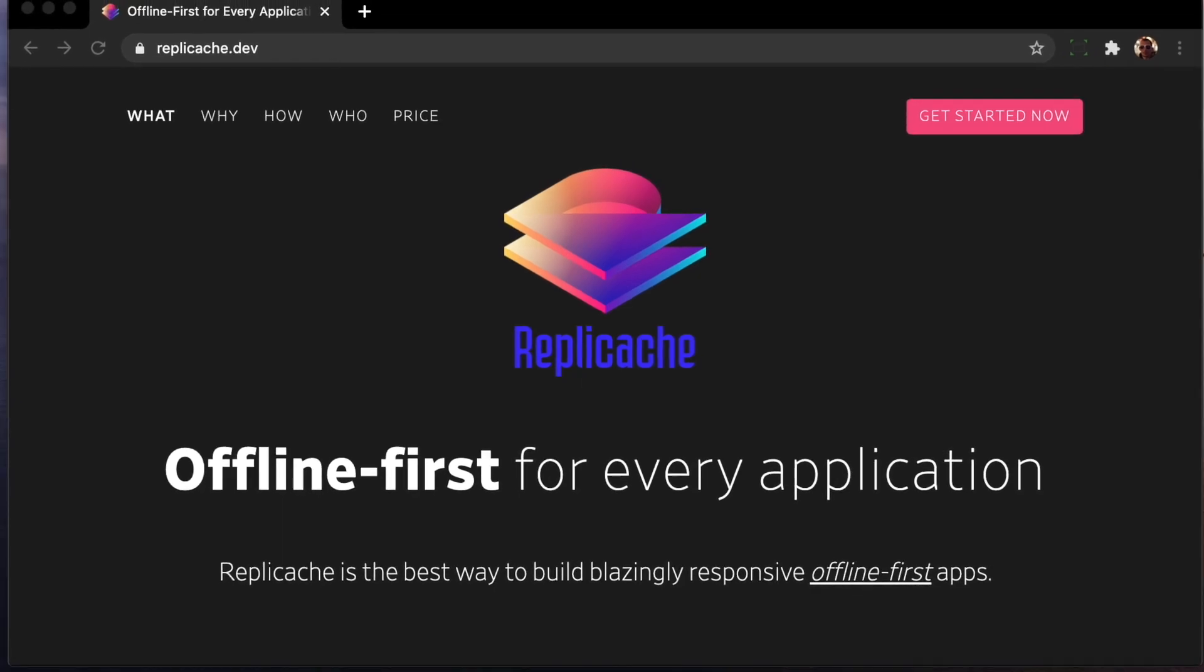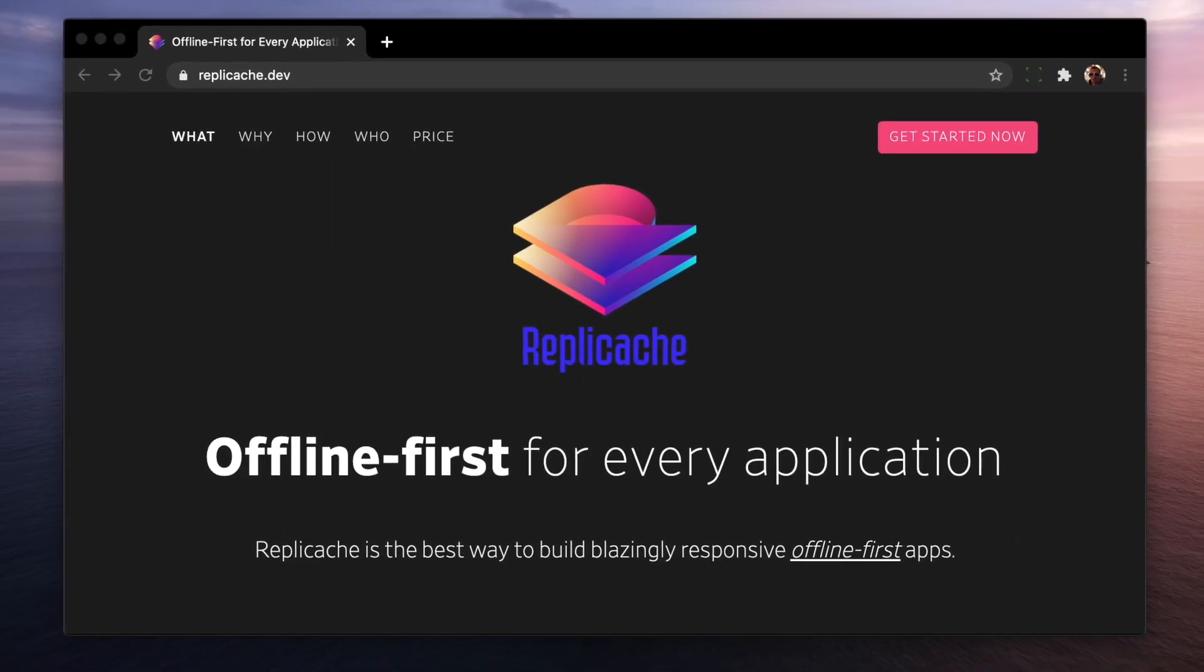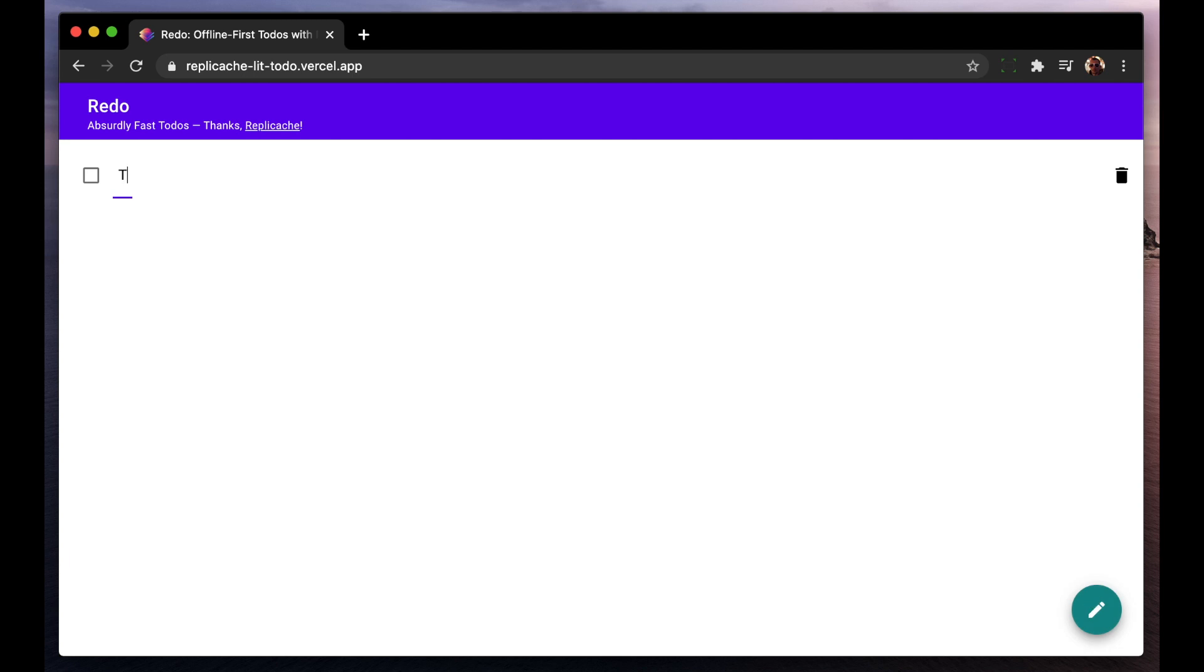Hi, I'm Aaron and this is a demo of an offline-first to-do app built with RepliCache. This is your basic web-based to-do app. It has the features you'd expect of any to-do app.